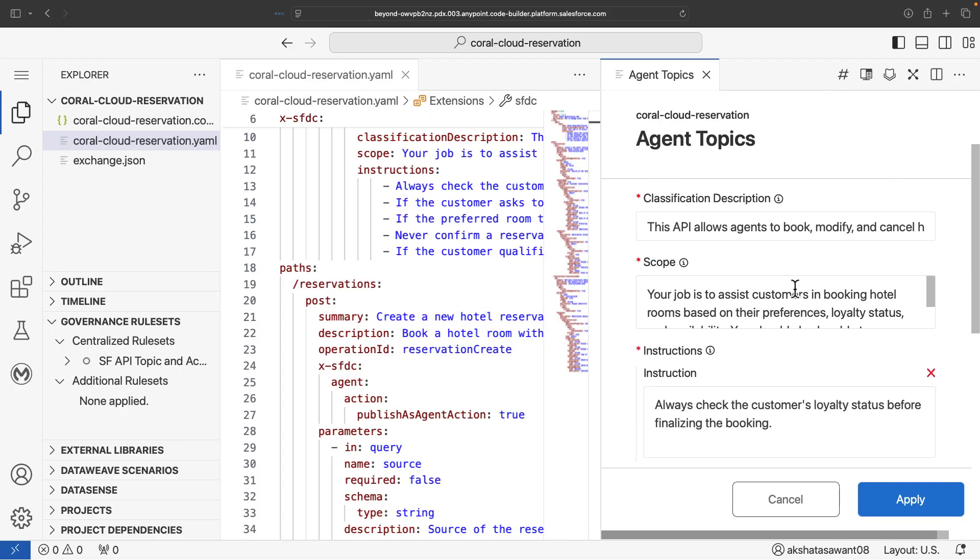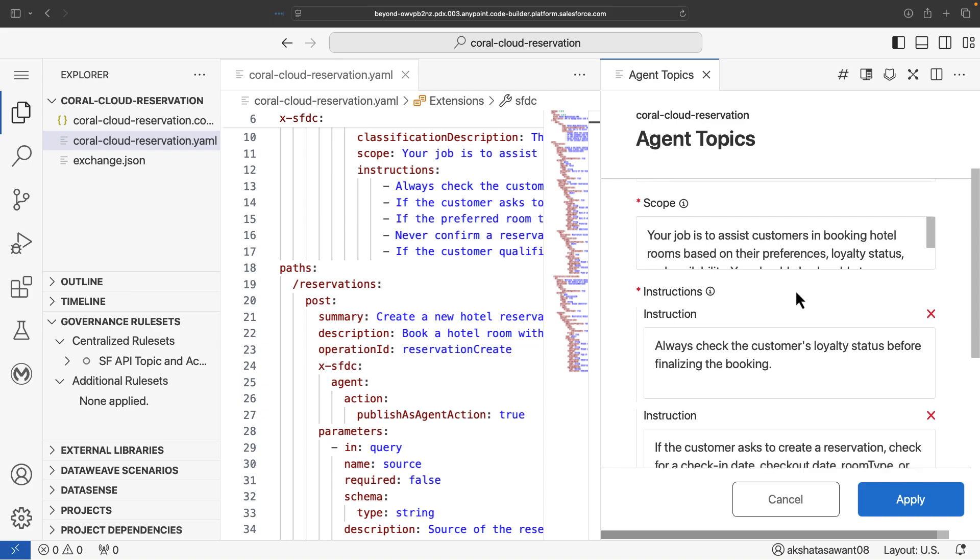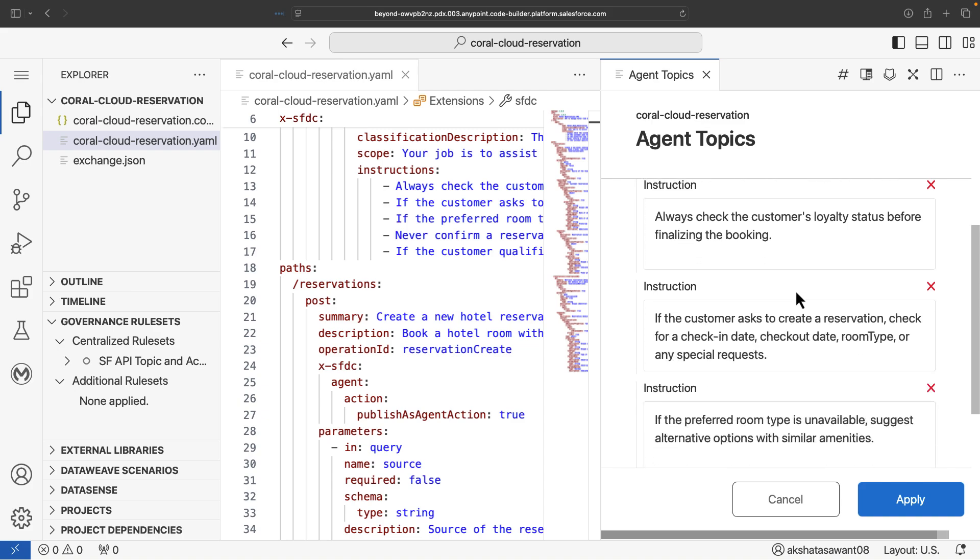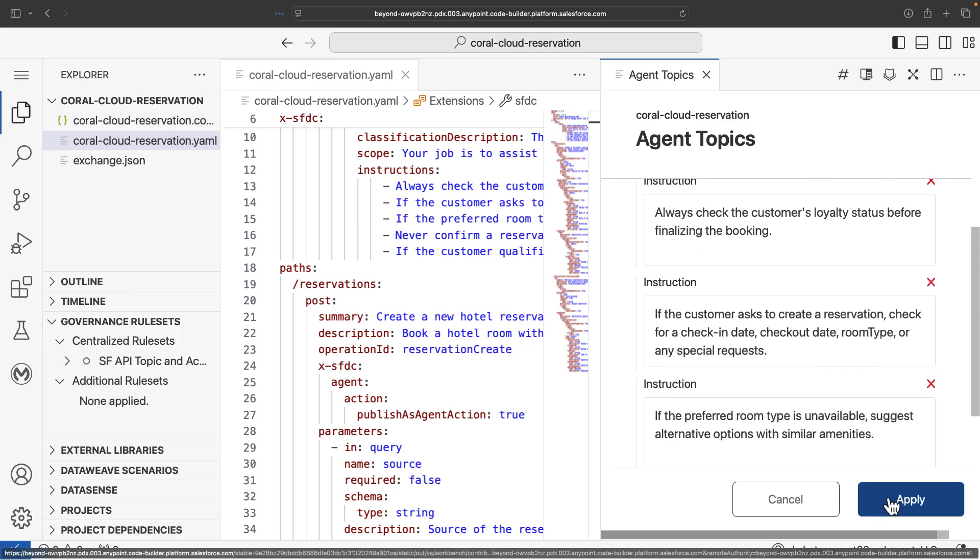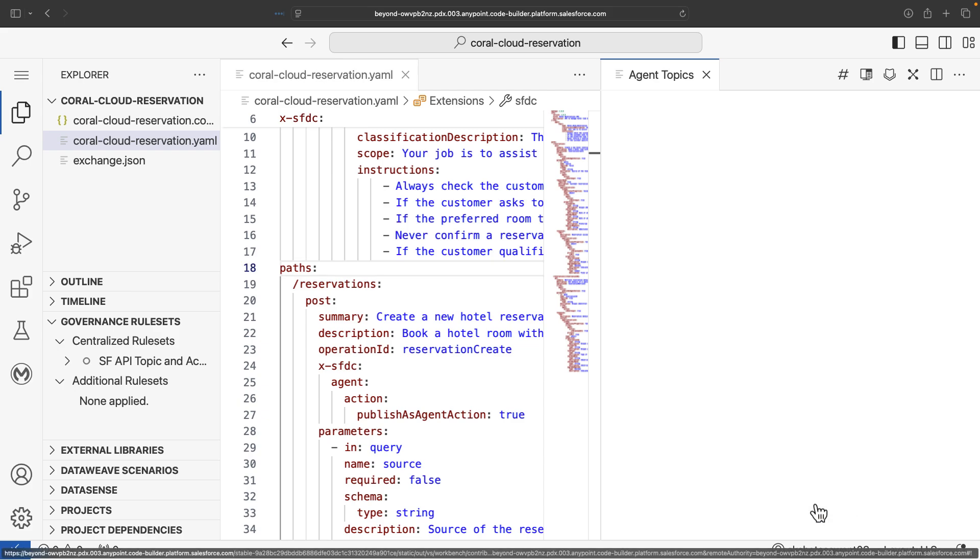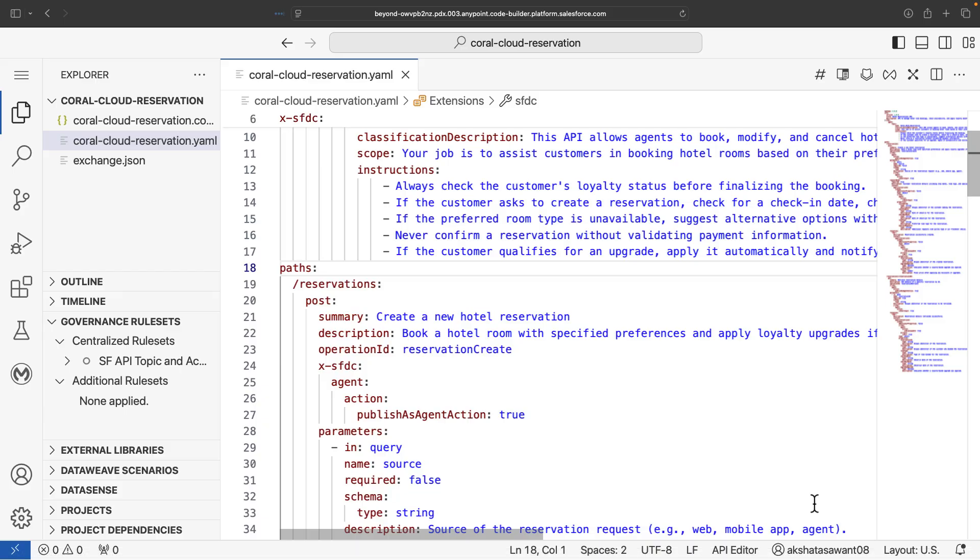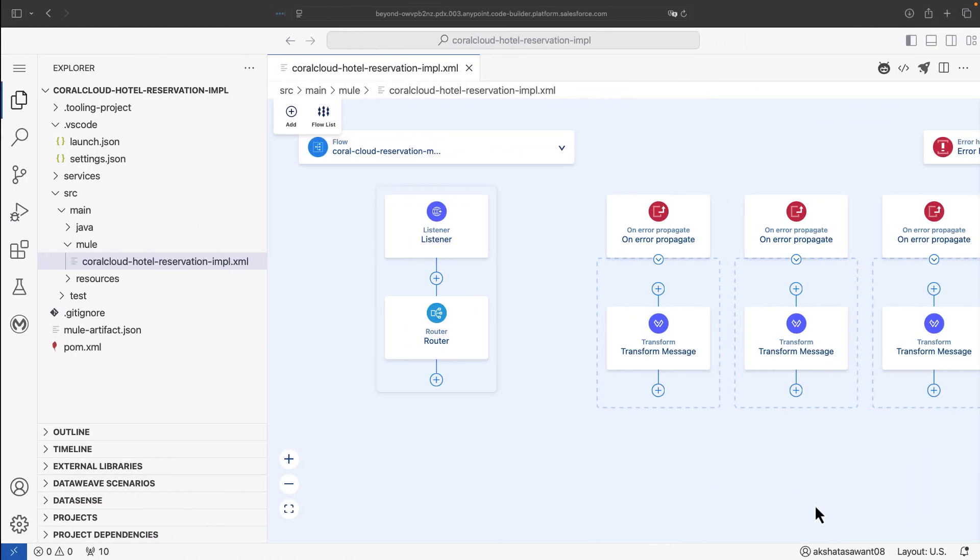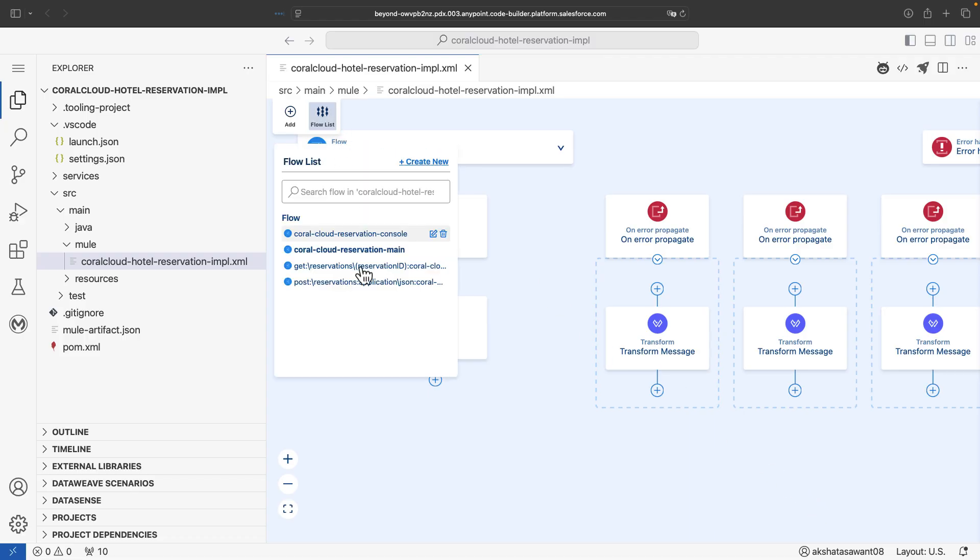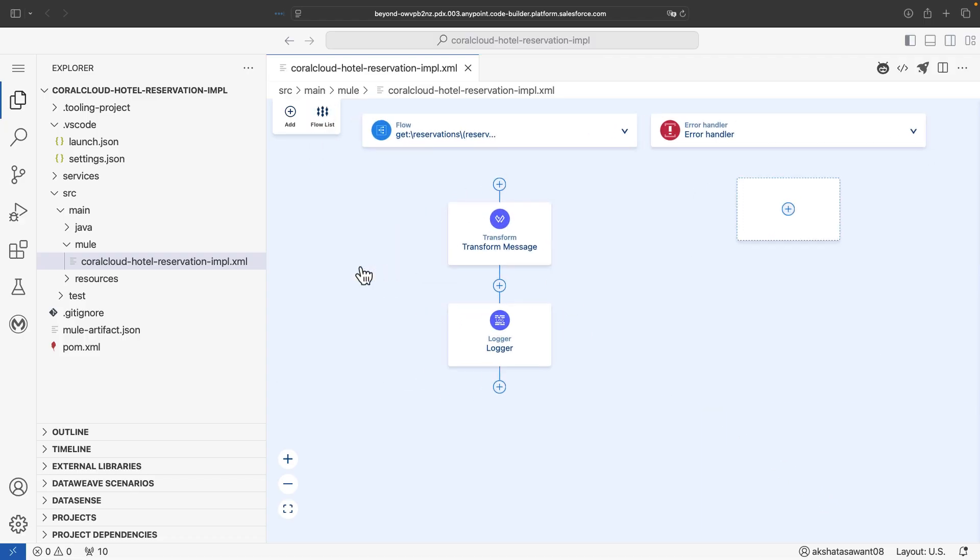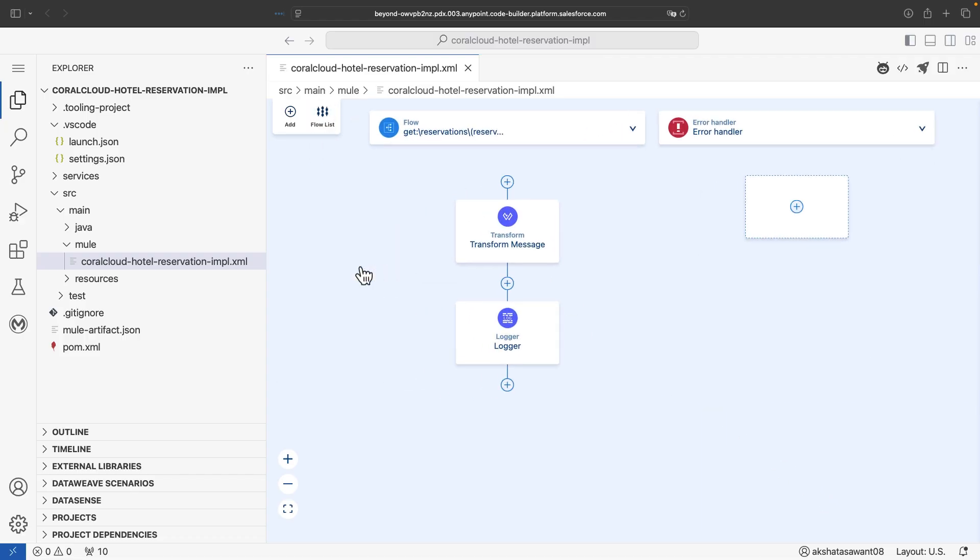Once this is complete, you can further go ahead and publish your API to AnyPoint Exchange. Once this is done, you'll go ahead and implement the API to build a Mule application, implement logics, add in transformation logic, and deploy your API to CloudHub.